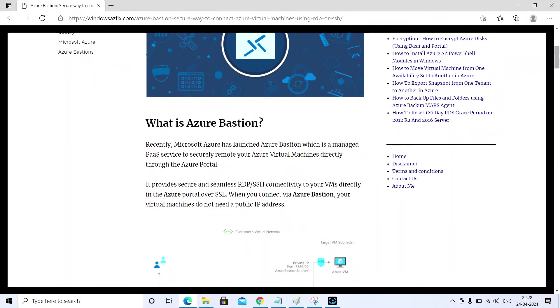Hi friend, welcome to my YouTube channel. This is Ajit Kumar and today we will discuss Azure Bastion. So what is Azure Bastion? Most recently Microsoft has launched this component.